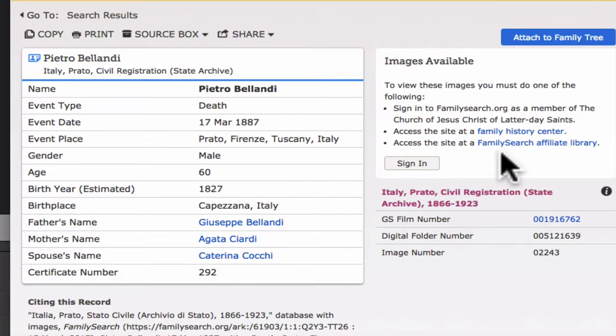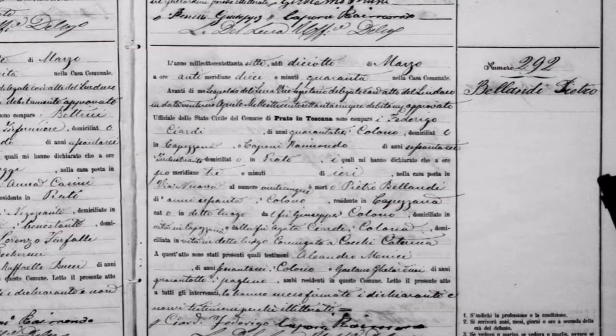If you meet these conditions, you will be able to see a digitized photocopy of the original record. Notice that the record was prepared by filling out a printed form.